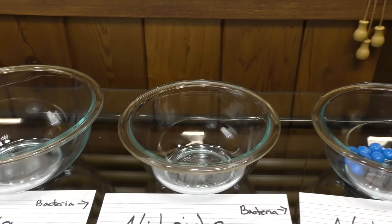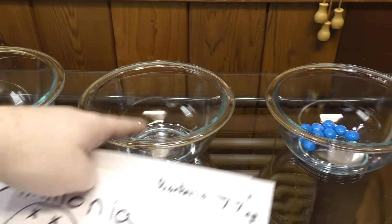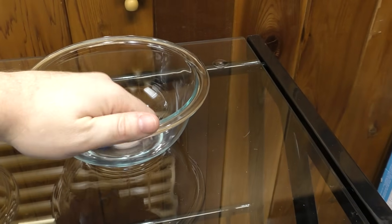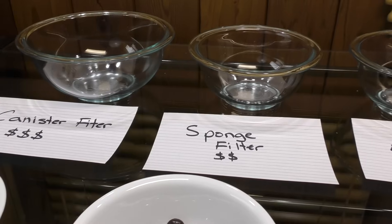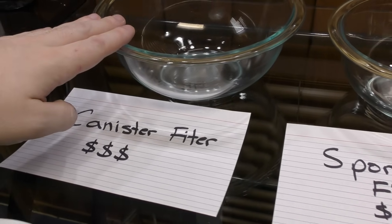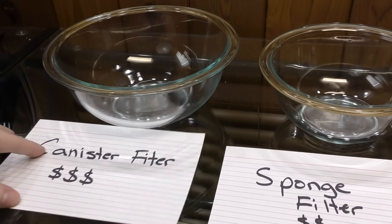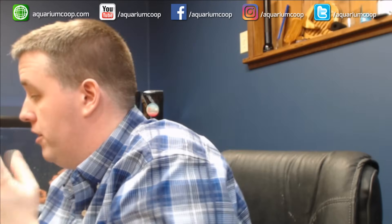We now understand how the nitrogen cycle works, so we need to make these bowls represent different things. In bowl number one — the biggest bowl — this is the canister filter. In bowl number two, we have the sponge filter. And in bowl number three, we have aquarium decor — the aquarium glass, the gravel, all those types of things.